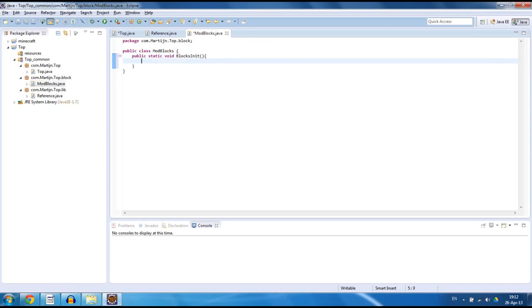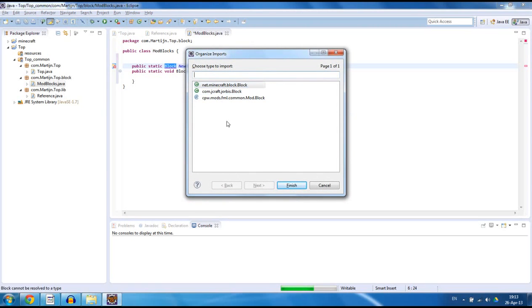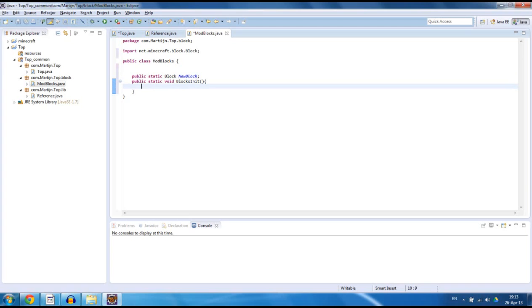Inside here we want to create a new block. We lower this down a bit and we want to say public static Block, then your block name — not the in-game name, just the name you use to reference it. In this case I'm going to call it newBlock. It's going to pop an error because it needs to import, and when we import it's going to ask us which one we want — we want to select net.minecraft.block.Block. Click on that one and the error should be fixed. Now we have initialized it and we can actually call it new Block.